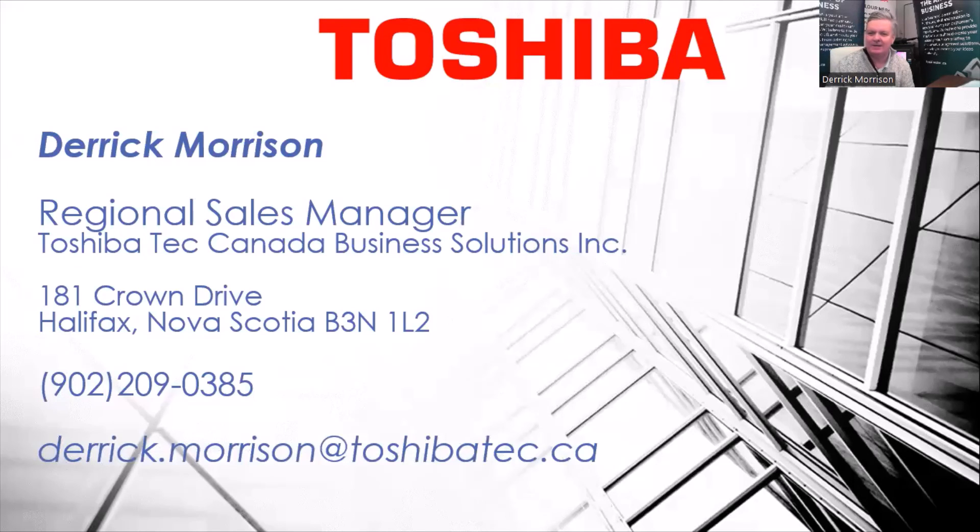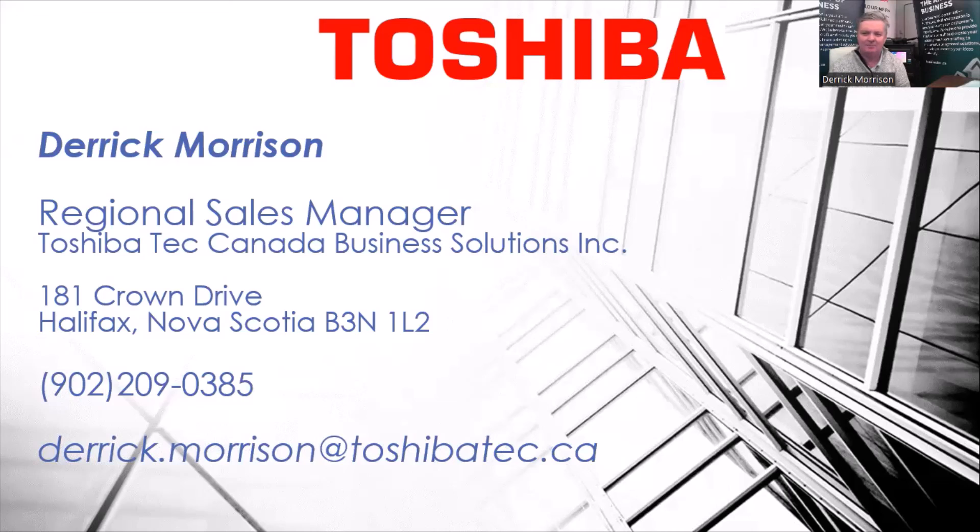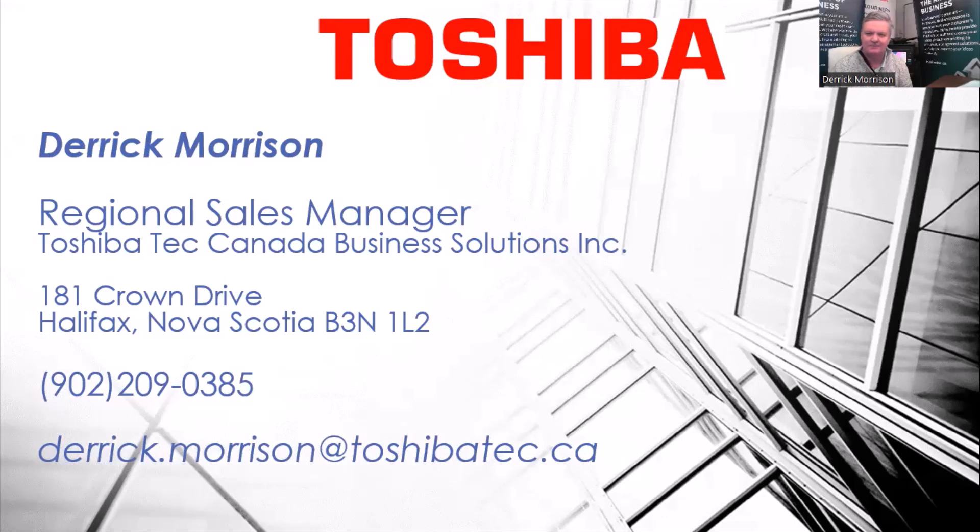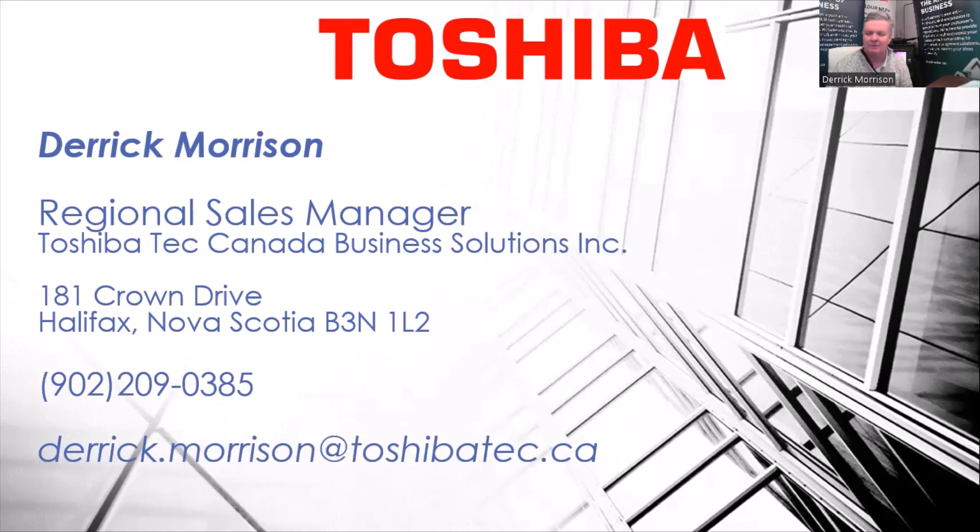As you can see, this is my contact information. Any questions, I'd be happy to help. The latest Toshiba eBridge next copiers make it very easy for users to scan into network folders of their choice on their local computer or even in a web cloud location. I hope you enjoyed this video. We'll see you in the next one. Thank you. Bye.